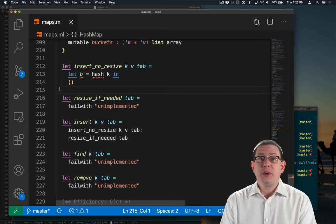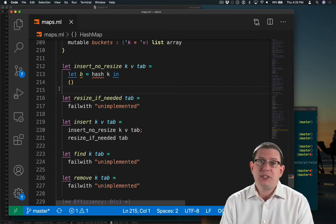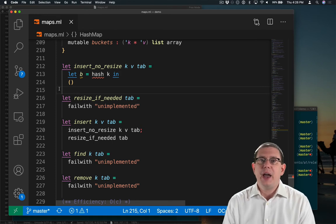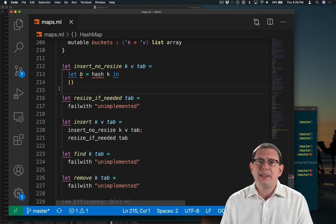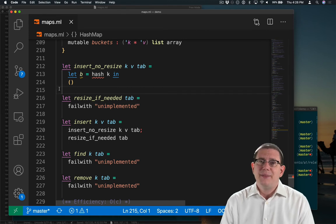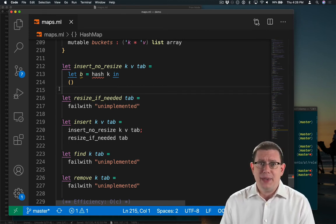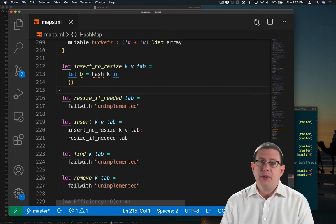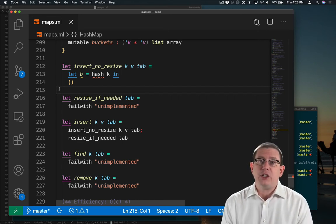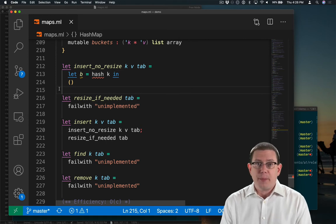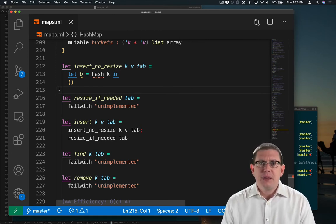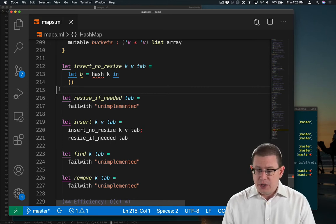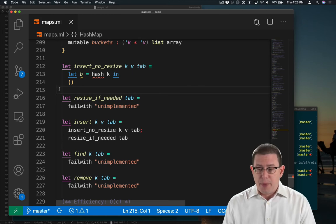I've assumed that my hash function distributes keys uniformly over integers. But not every integer, all 2 to the 63 of them in OCaml, is going to be suitable as an index into my array. That array has a certain capacity that's probably not 2 to the 63. Maybe it's 100, maybe it's even 1000, but it's not that big. So we need to modify the output of the hash function in order to reduce it down to the range of the actual number of buckets that are currently available.